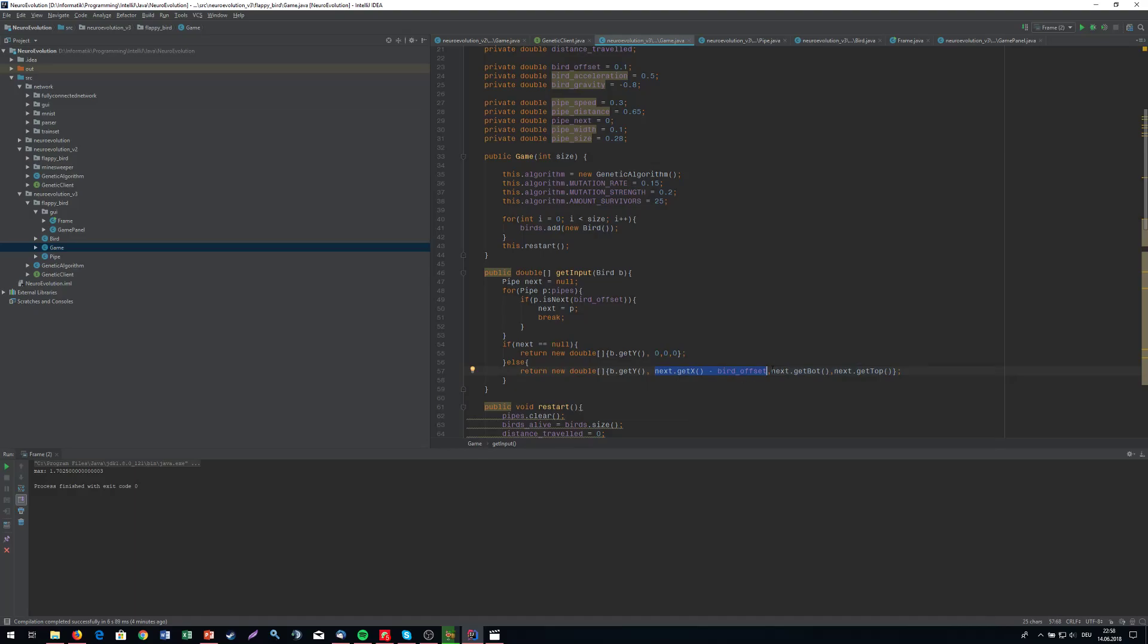What changes is the distance to the next pipe. We're going to feed in the bottom value of the pipe and the top value of the pipe. We're not feeding anything else into the network - just these four values, nothing more. This is actually already going to work.